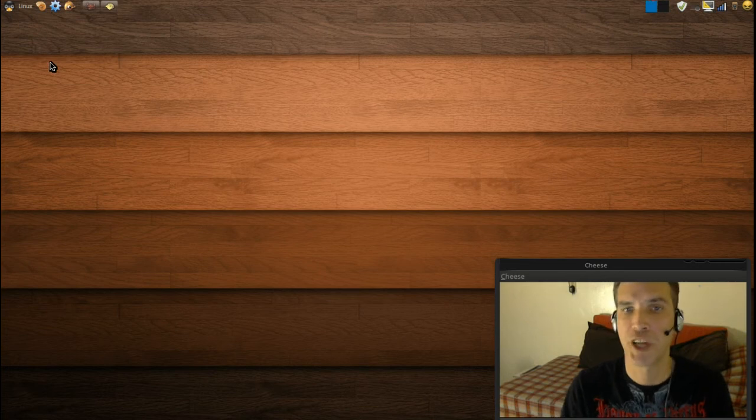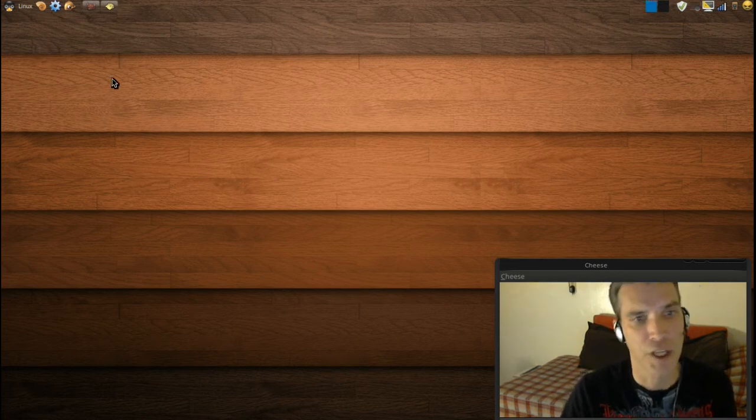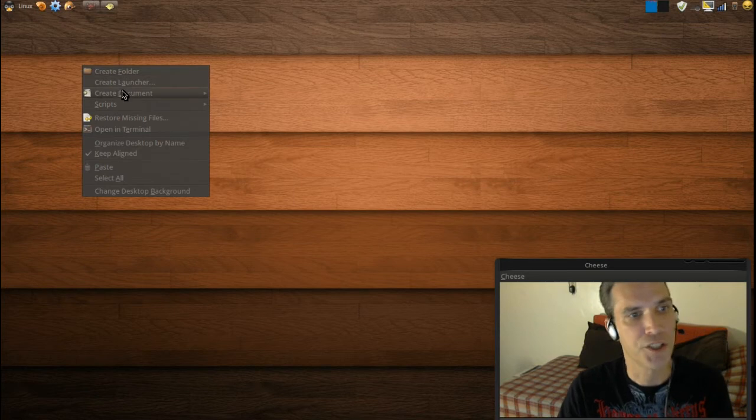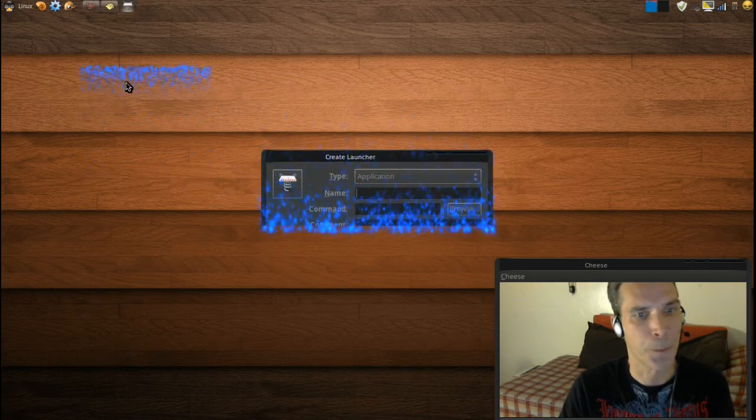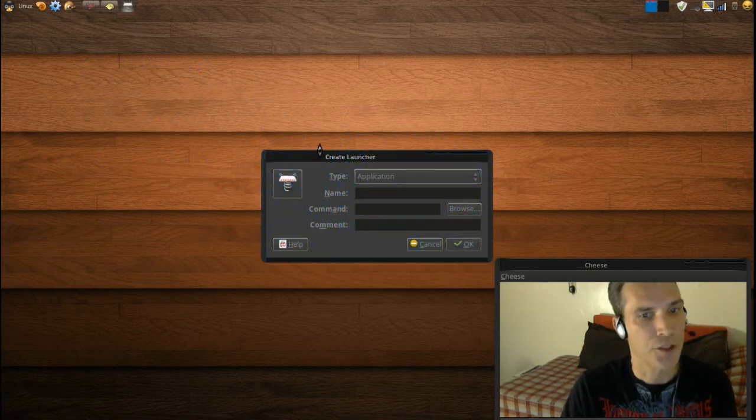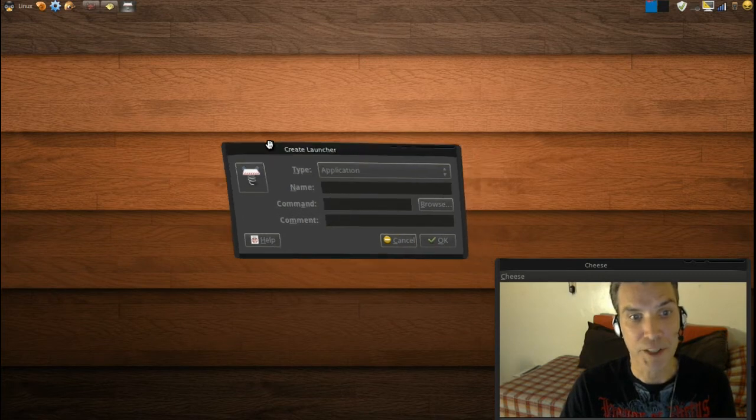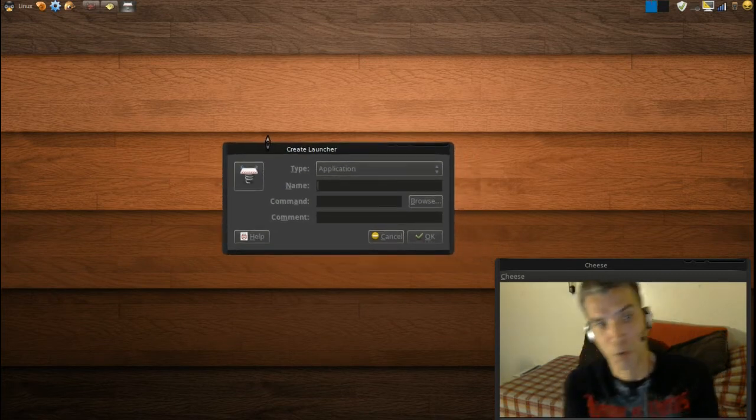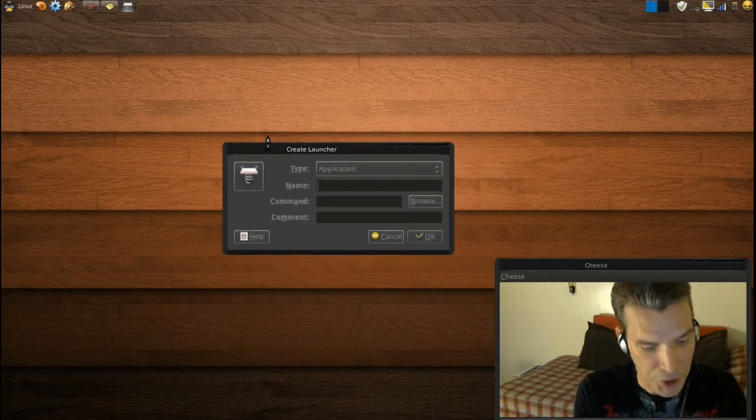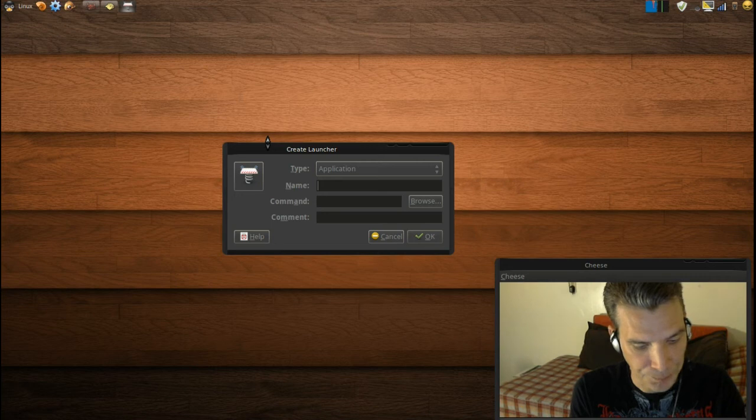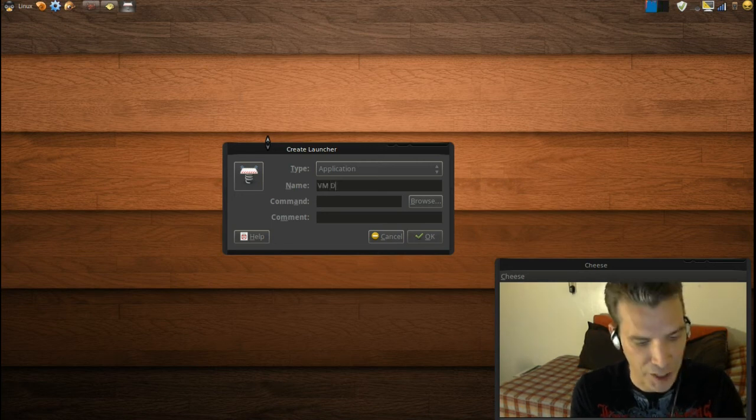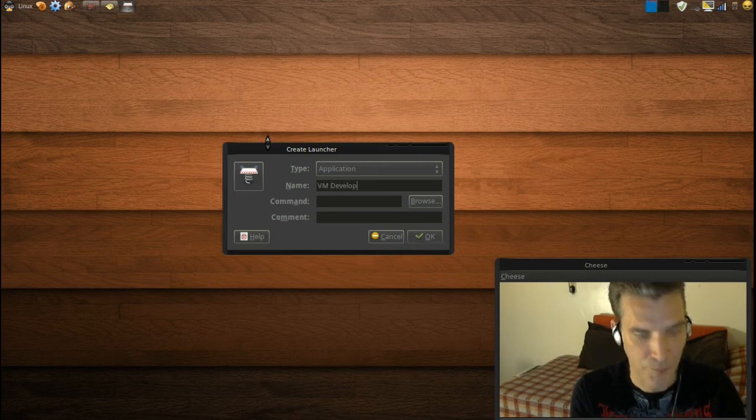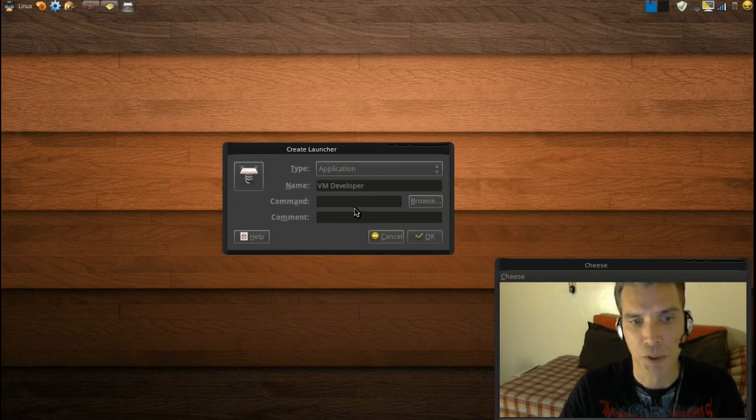And I'm going to put one on the desktop just to give you a demonstration of how it works. So we just need to right-click on the desktop, create a launcher, and then we're going to name it whatever we want to name it. So let's say VM for virtual machine and then developer.